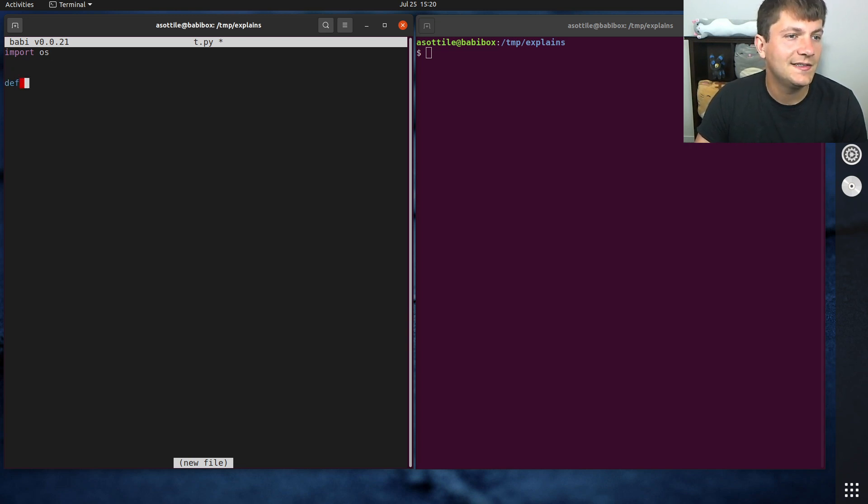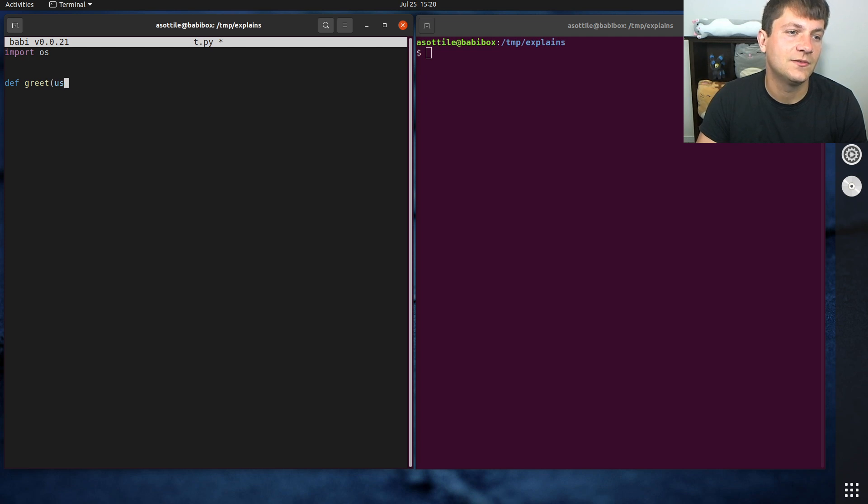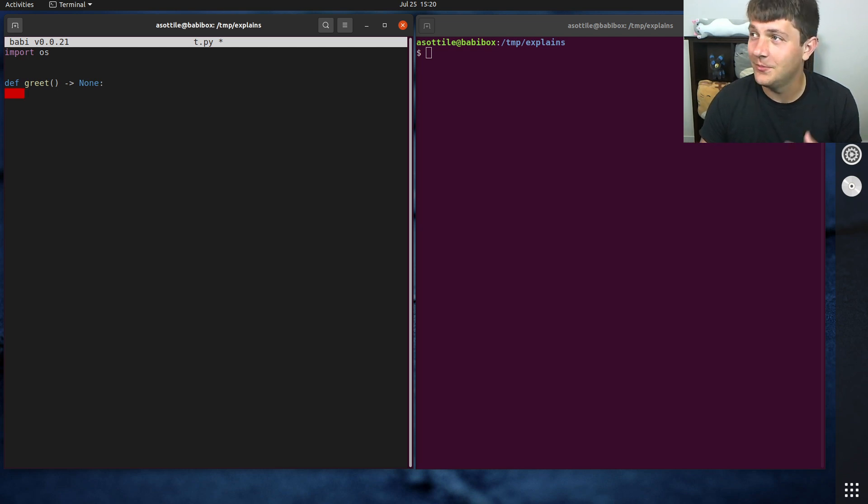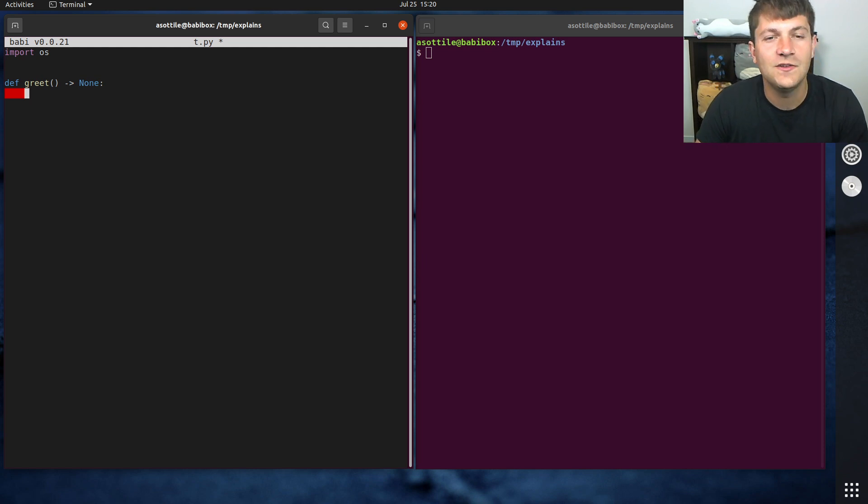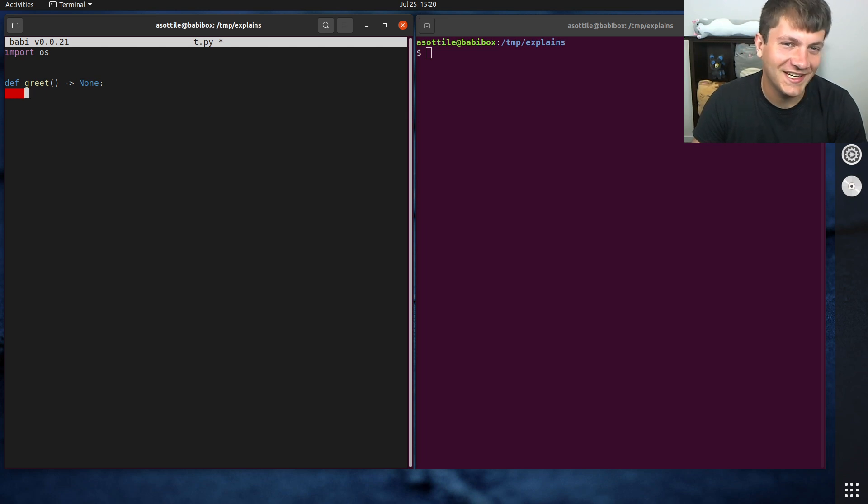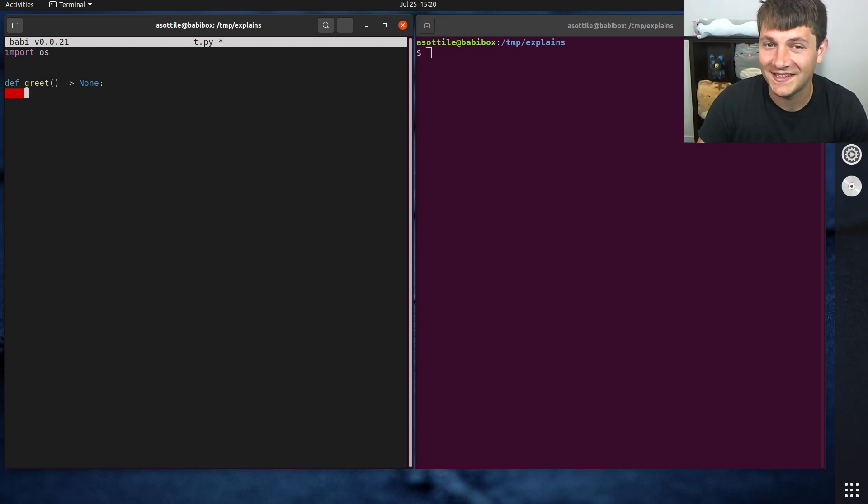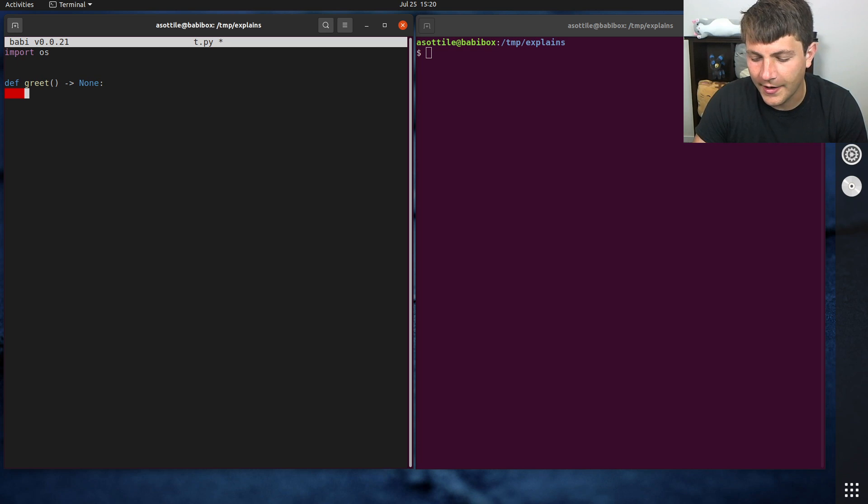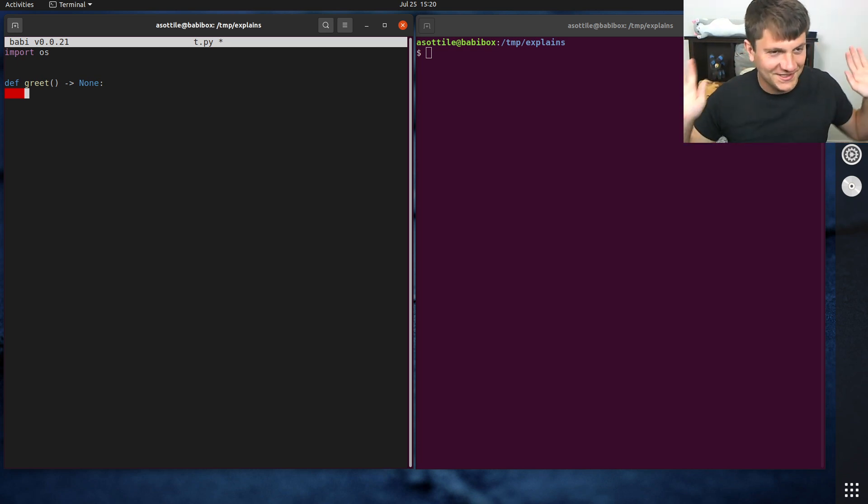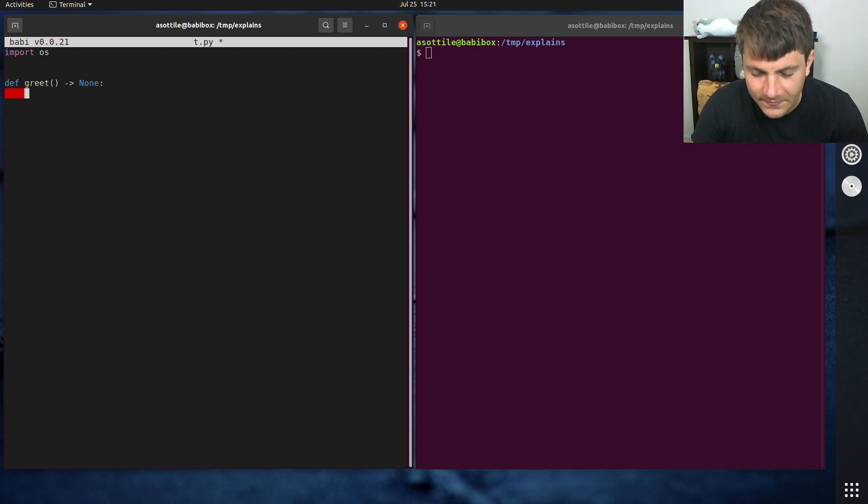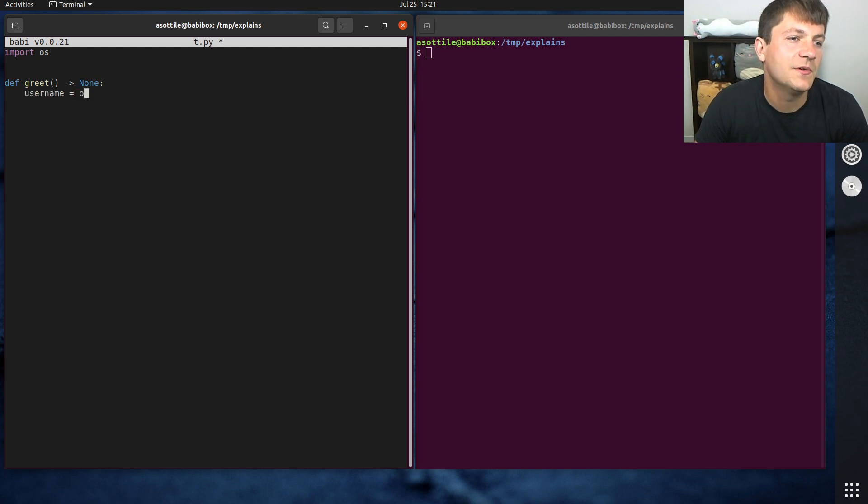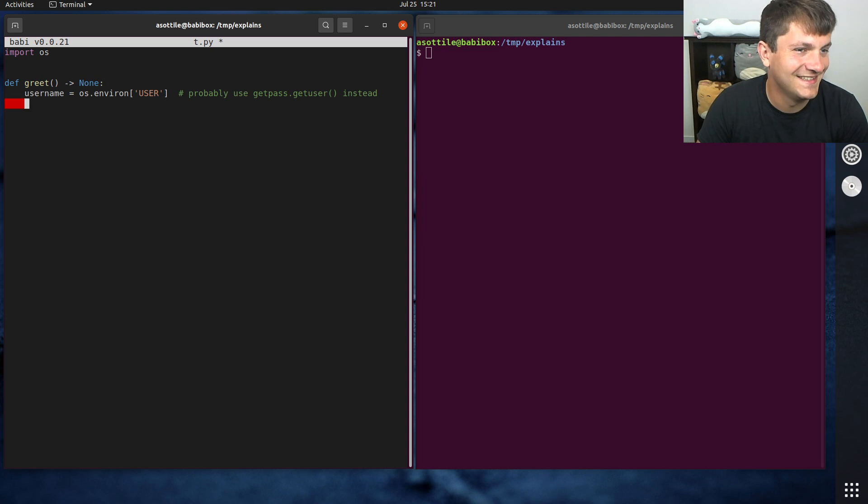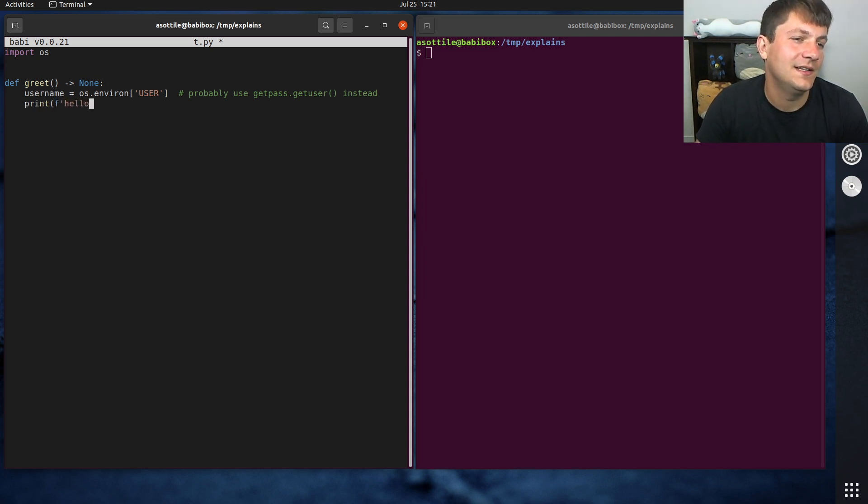And let's make a greet function, which takes, well, normally I would make the greet function take a string username, but in this case we're going to source that directly from the environment. And so we're going to use os.environ user. Now, I would also caution against using os.environ user because usually getpass.getuser is more reliable. It doesn't depend on state that a user could just modify. But for sake of discussion, let's say that we're using os.environ user for this. So we're going to do username equals os.environ user. And again, I'll leave that caveat, probably use getpass.getuser instead. And we're going to print hello, hello, username.